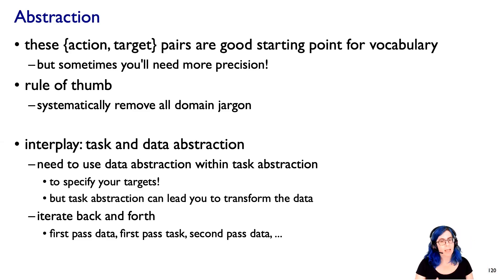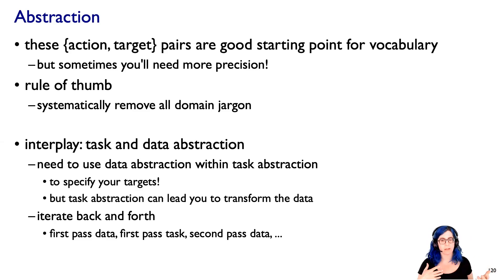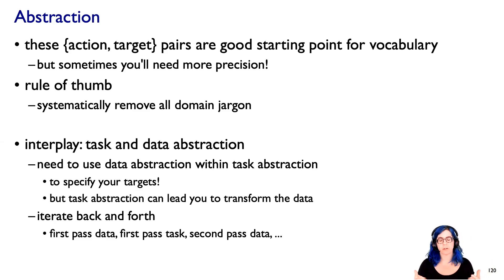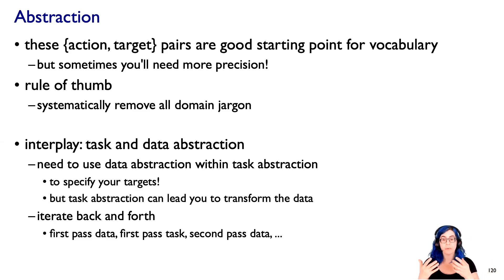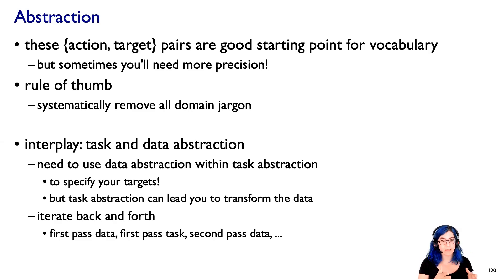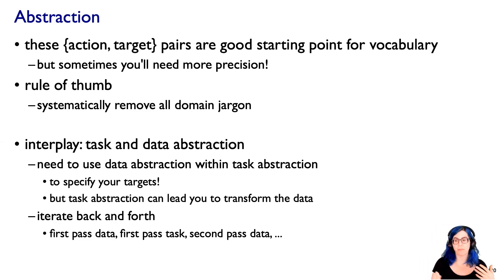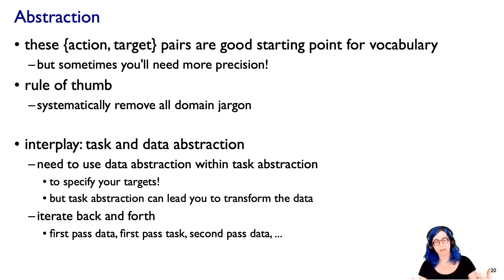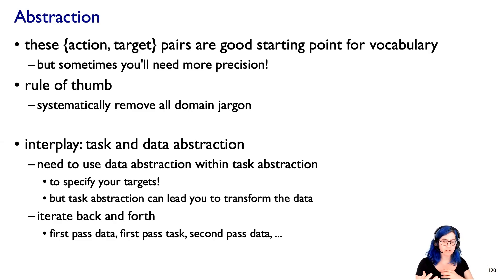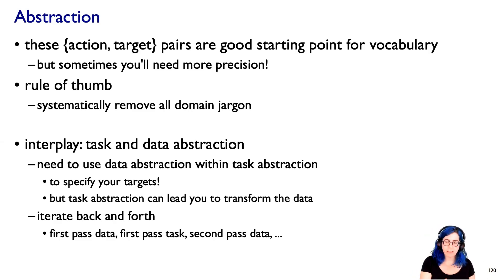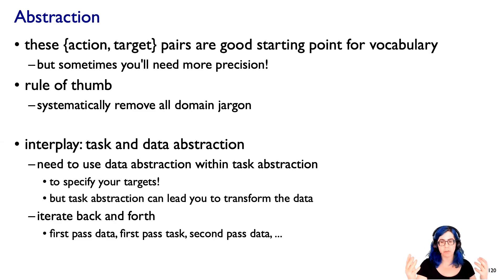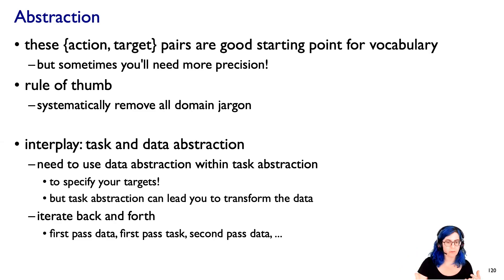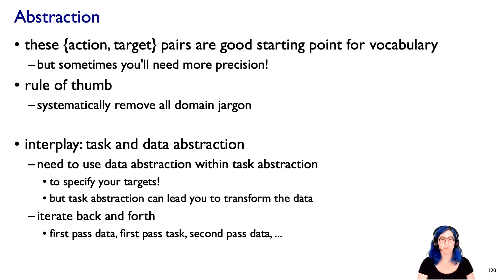And I will also mention that there is this interplay between the task and the data abstraction. The point of these abstractions is to talk in a domain-independent way, which means that in the task abstraction, you need to use the data abstraction as part of that language to specify the target. That's what we do, the data abstraction. But I already said that the task abstraction could lead you to transform that data. So there is this sort of iteration where you go back and forth between proposals of doing this. It's very common that you will need multiple passes where you go back and forth between these abstractions before you're fully finished.